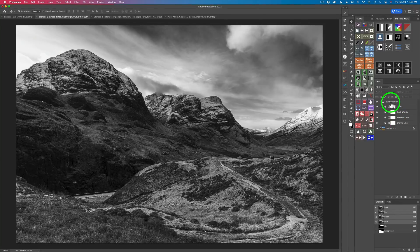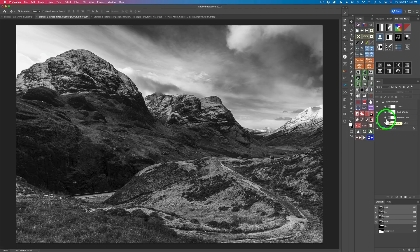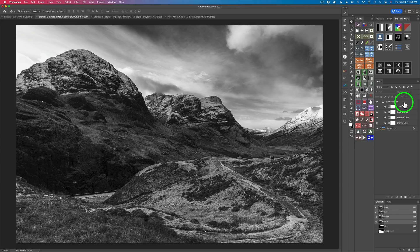Now here we are in Photoshop. You'll notice I have a group called black and white conversion. Inside this group I have four adjustment layers: a channel mixer layer — this deals with the image's colors; a selective color layer — this deals with the image's colors as well; then I convert it to black and white with a black and white adjustment layer; and then I add a curves adjustment layer on top so I can work with the contrast. This is my base black and white image where I'll build on top of.